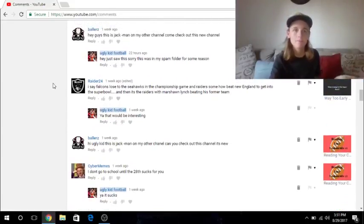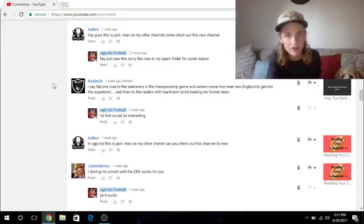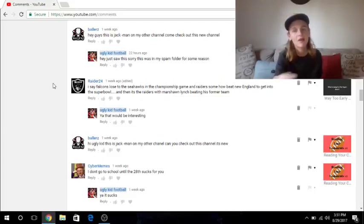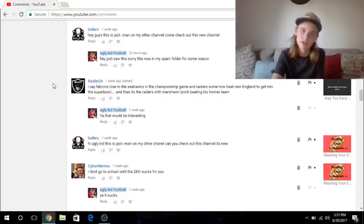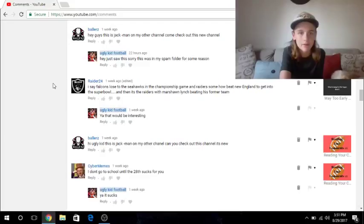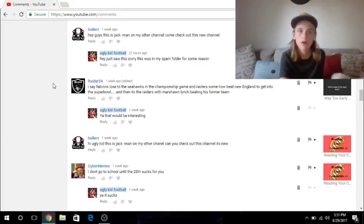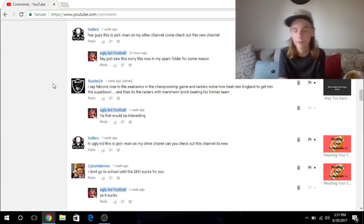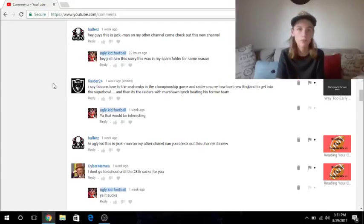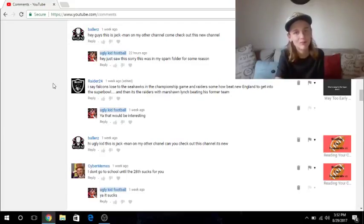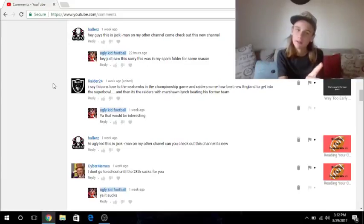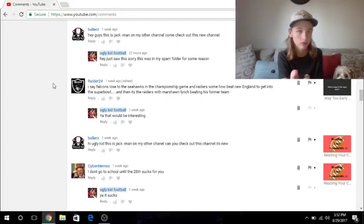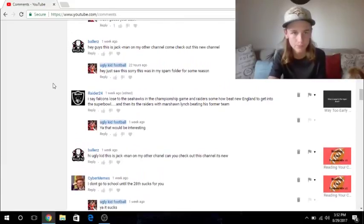But if you guys want to check out his channel, it'll be the second link in the description. I'll just put the links in the description as we go through this video. Another link's coming up. Raider24 said, I say Falcons lose to the Seahawks in the championship game, and Raiders somehow beat New England to get into the Super Bowl. And then it's Raiders with Marshawn Lynch beating his former team. That was on my video that I predicted way too early predictions. I was predicting what would happen. And that's Raiders pick on it. And then I said, yeah, that'll be interesting.